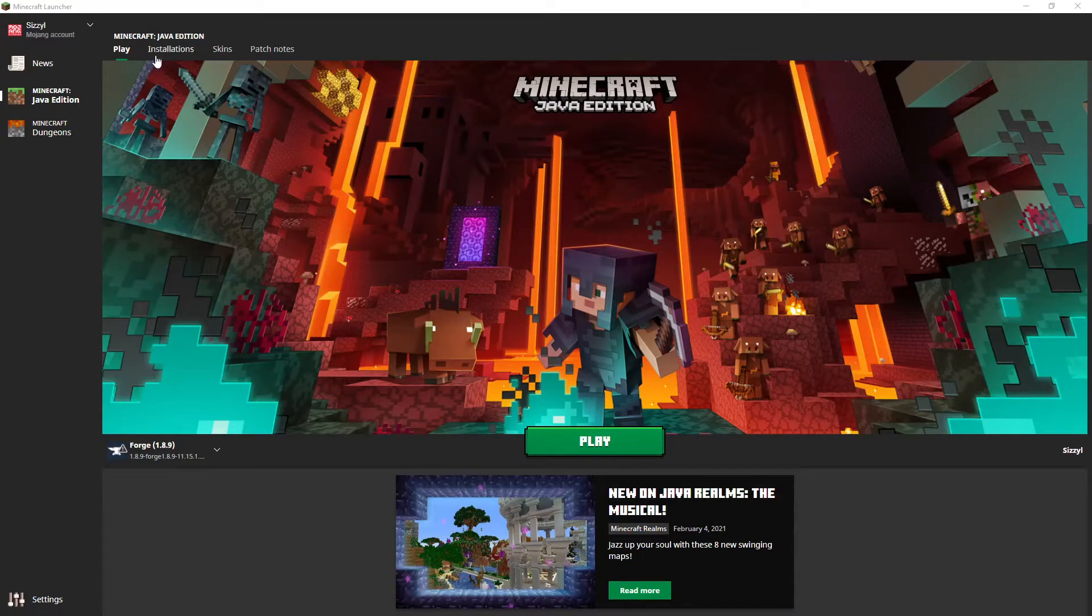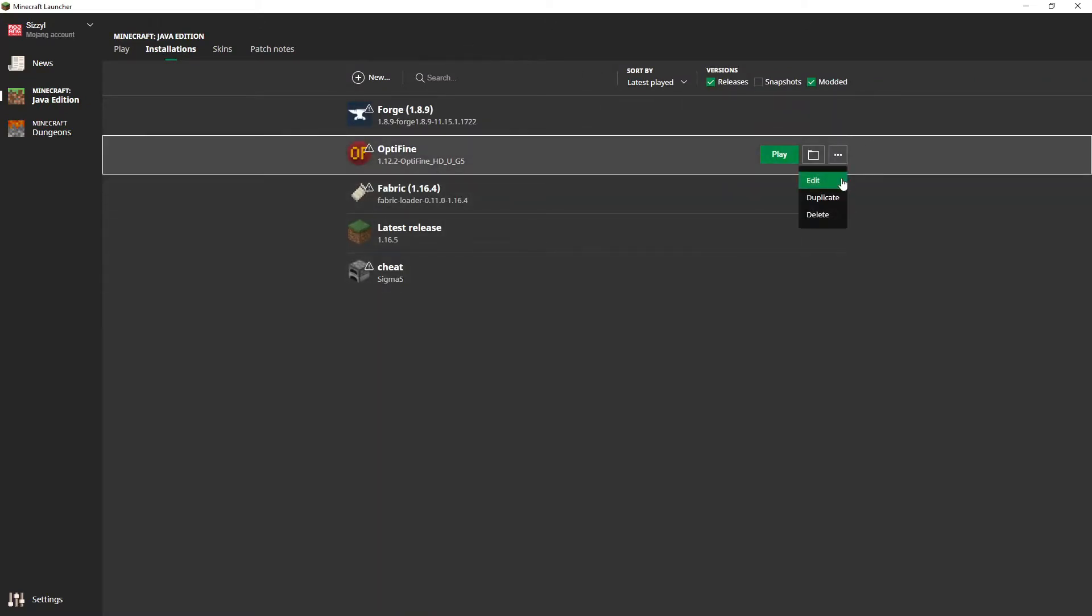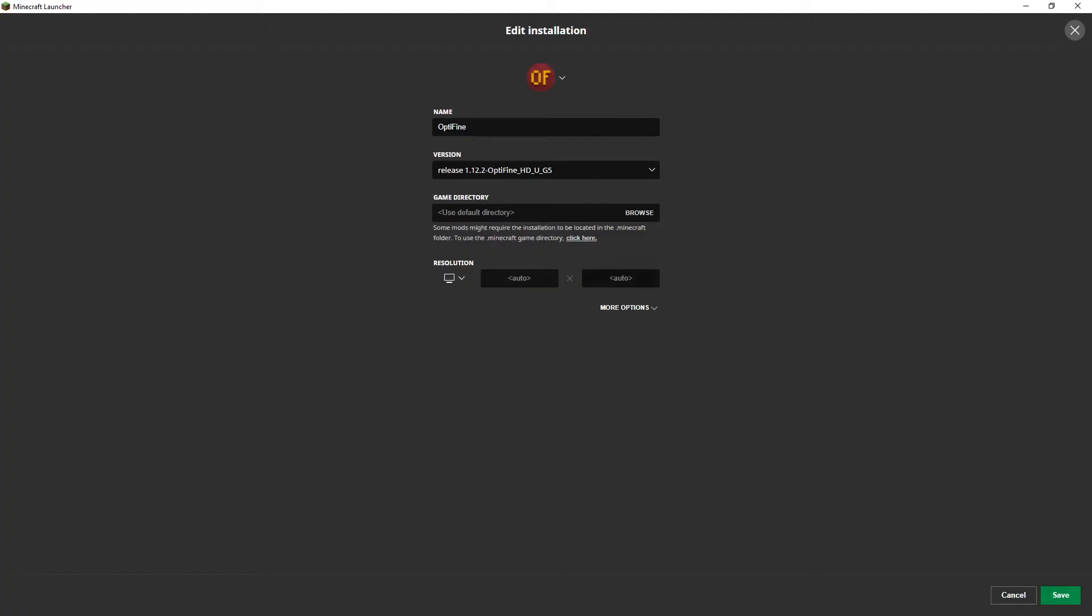So first off to get rid of frame stuttering, go to installations, go to whatever thing you want to mess with. I'm just going to go with this random Optifine thing that I don't really use.